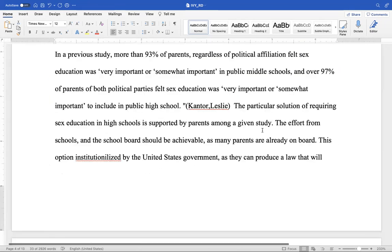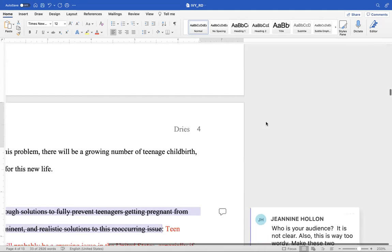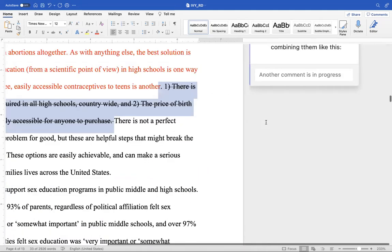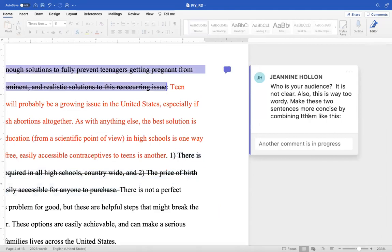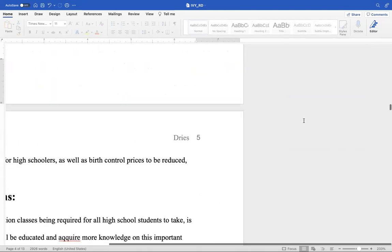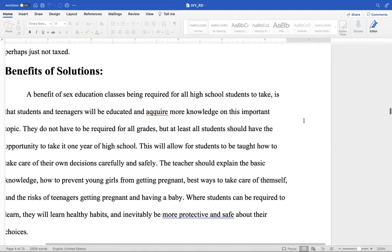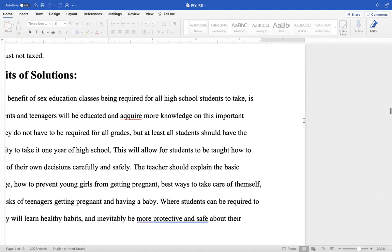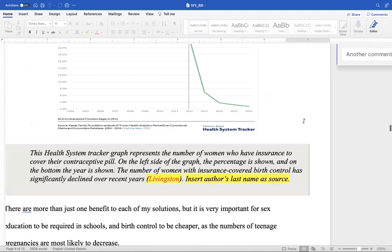Again, we need to know who the audience is — I think I addressed that at the end. Also, you know that 'them' just has one T. Benefits of Solutions — okay, that was in the solutions section. Benefits of Solutions. You put the person's last name there, which is Livingston.